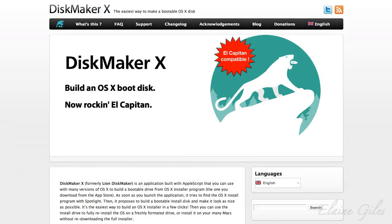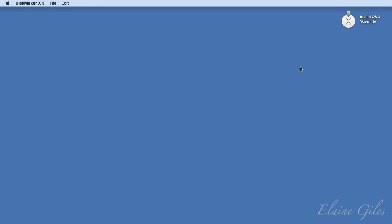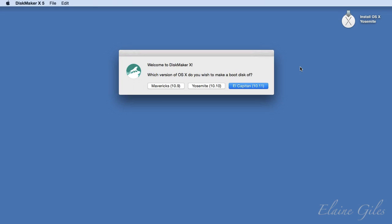DiskMaker X is available from DiskMakerX.com and it's a free application, although they do accept donations if you find it useful. So, download and install it and you'll be good to follow along. So, with the Yosemite installer downloaded and DiskMaker X installed, we're ready to roll.